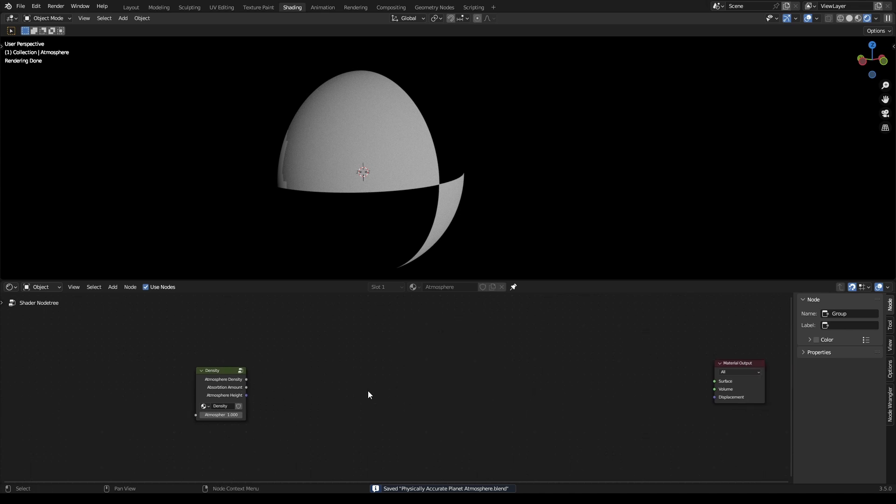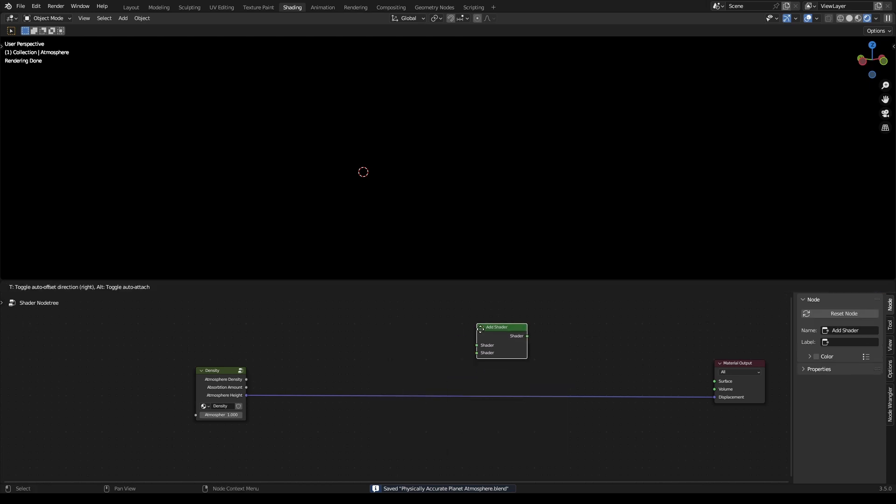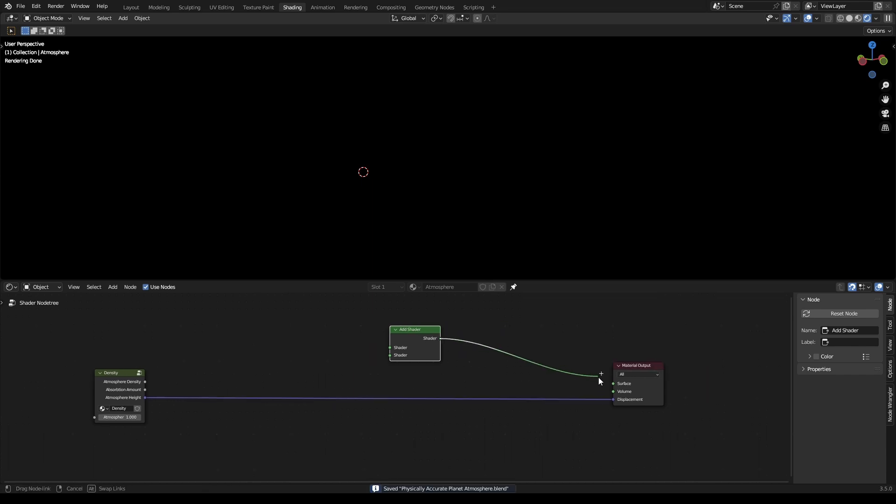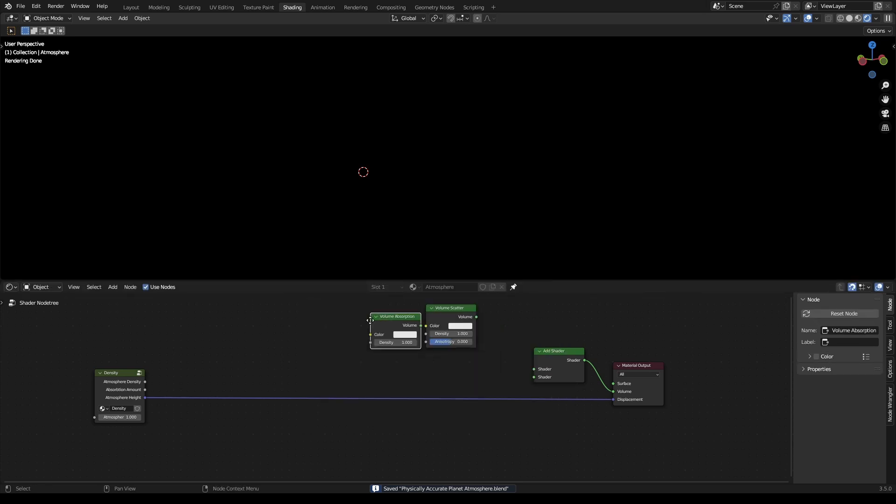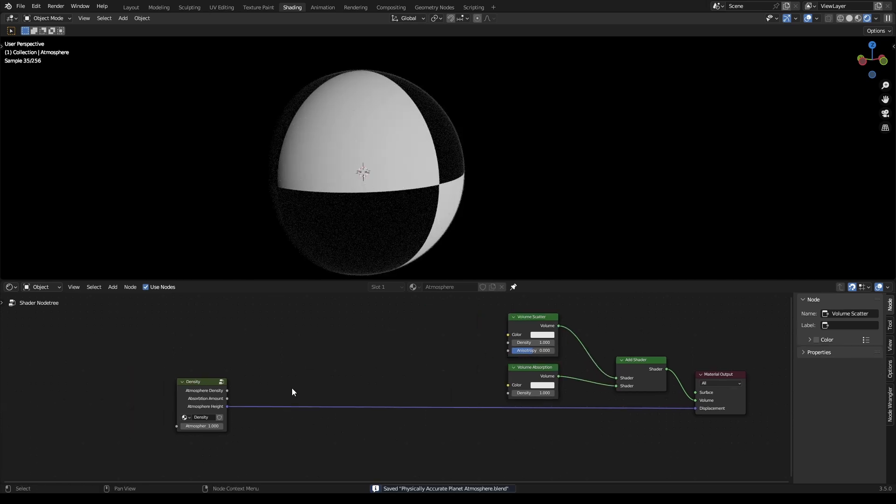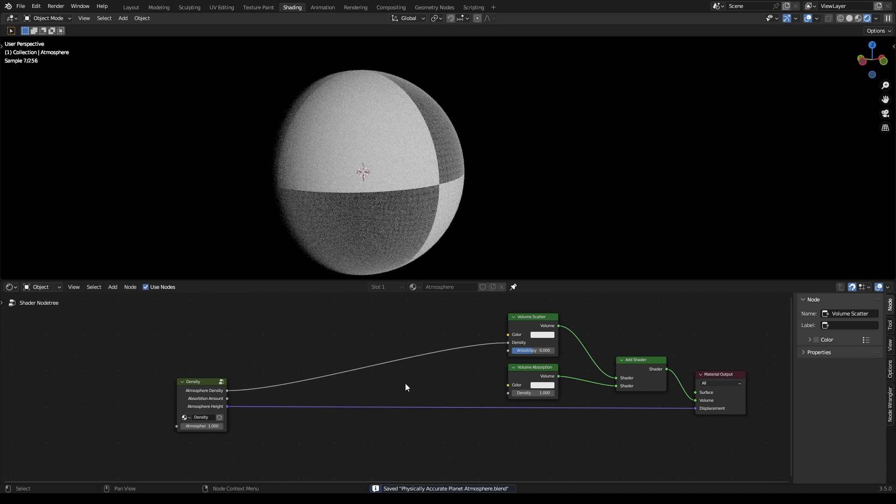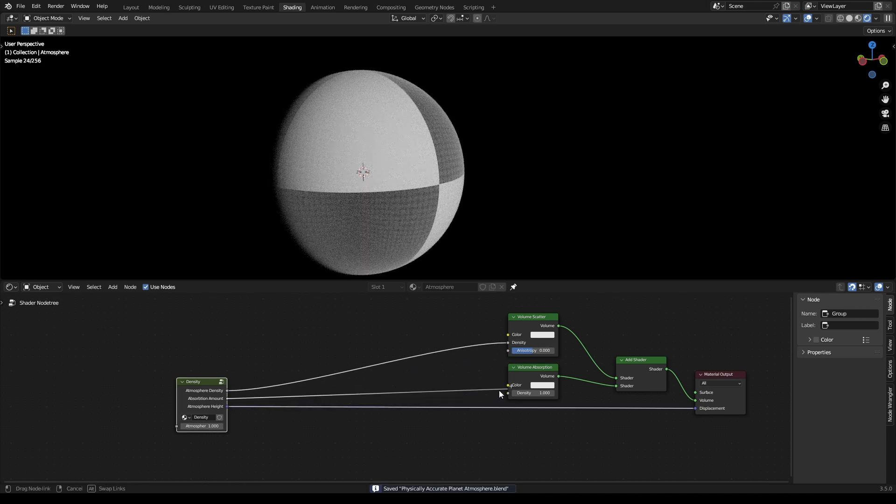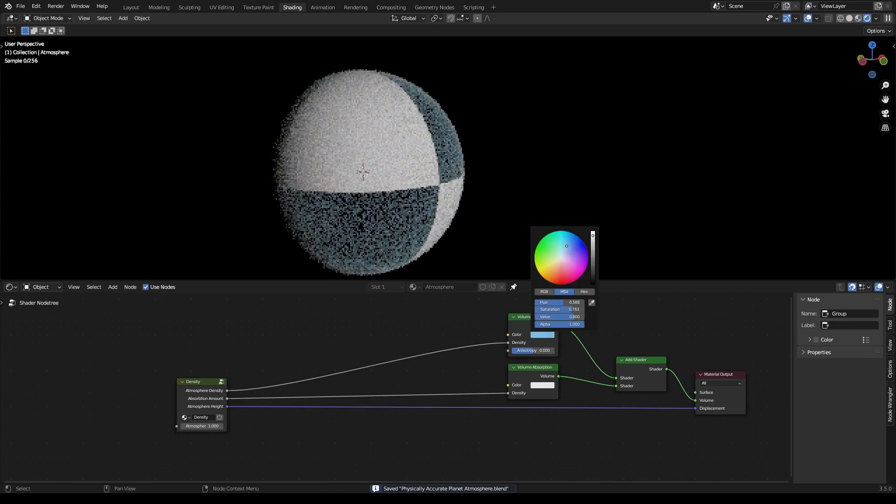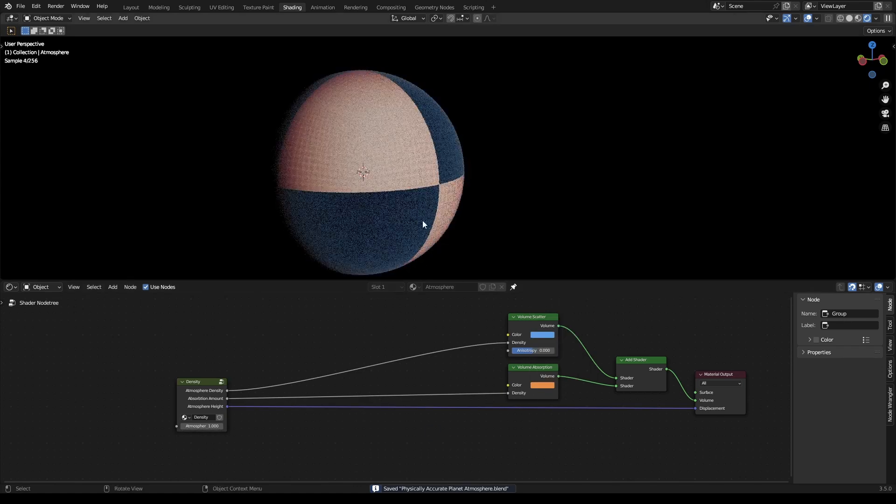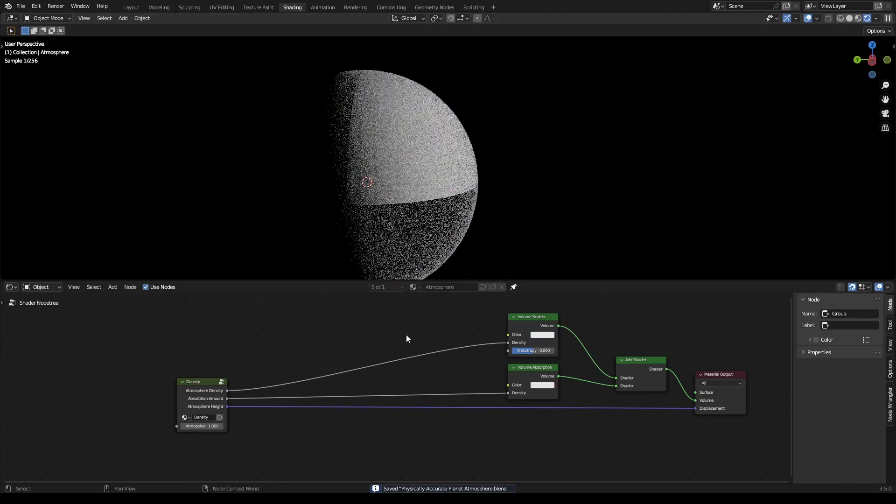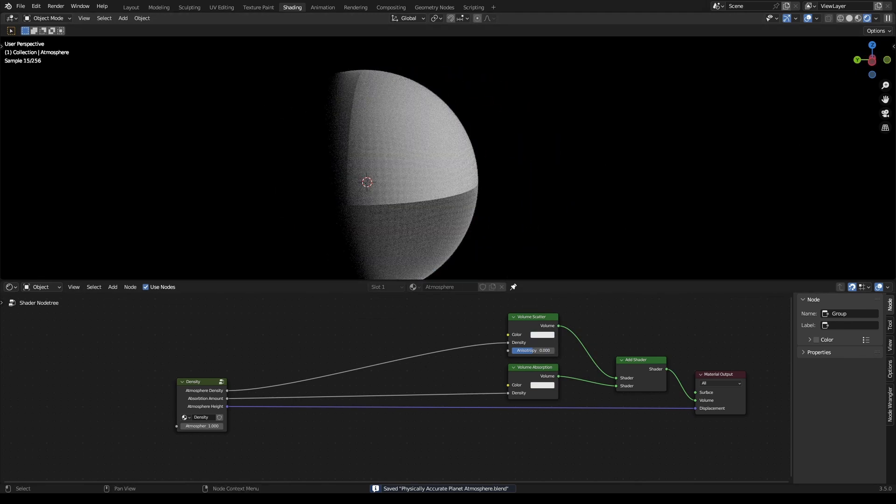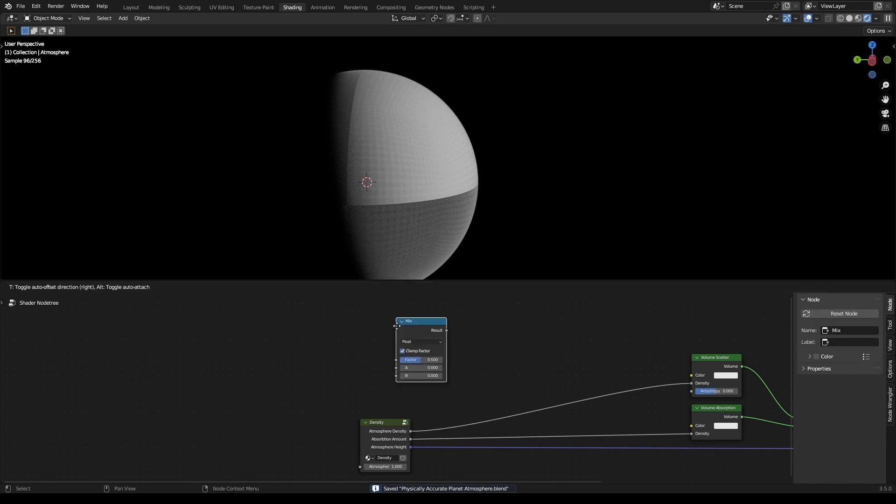And then you can plug that into the displacement, and then grab an add shader. Plug that into the volume, and then you want a volume scatter and a volume absorption node. Plug those in like this, and then for the atmosphere density, plug that density into the volume scatter and the absorption amount into the volume absorption. And you can kind of see this taking shape, but that's not the colors. That isn't really realistic yet.